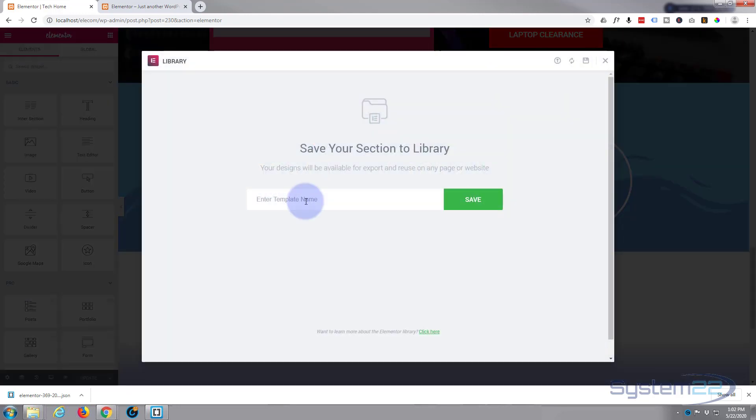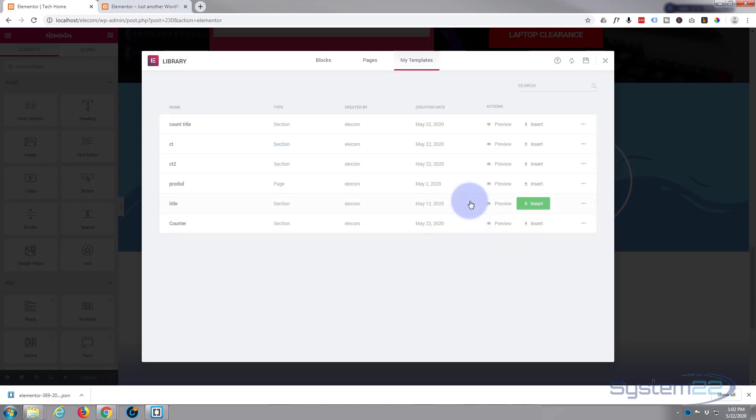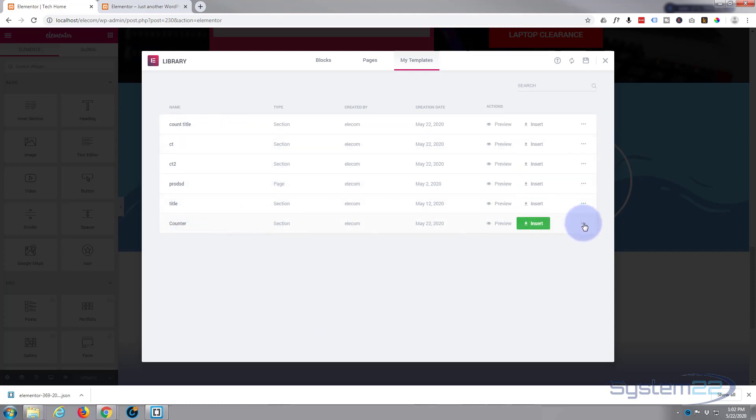And we'll call this 'counter.' Again, just save it. There it is at the bottom. Again, three little dots—I want to export it.